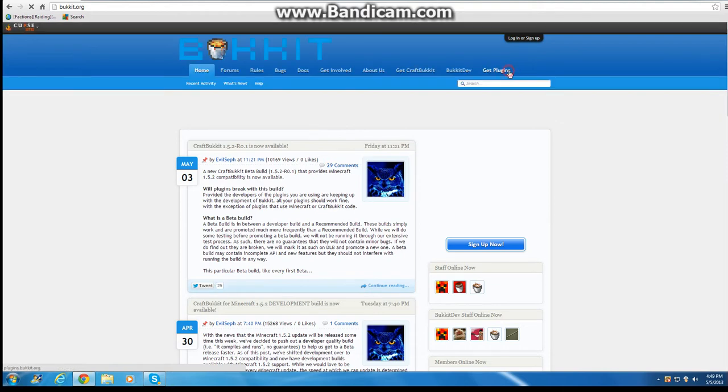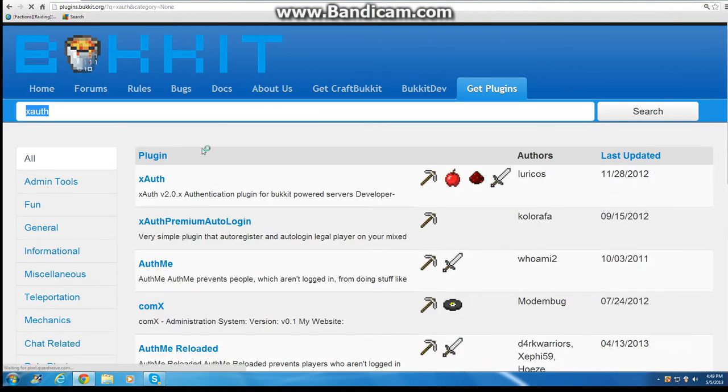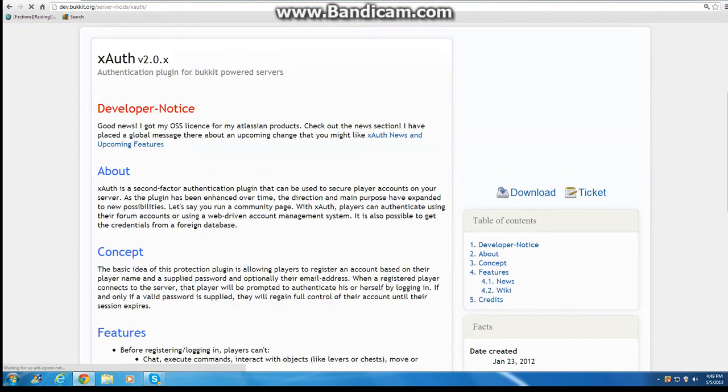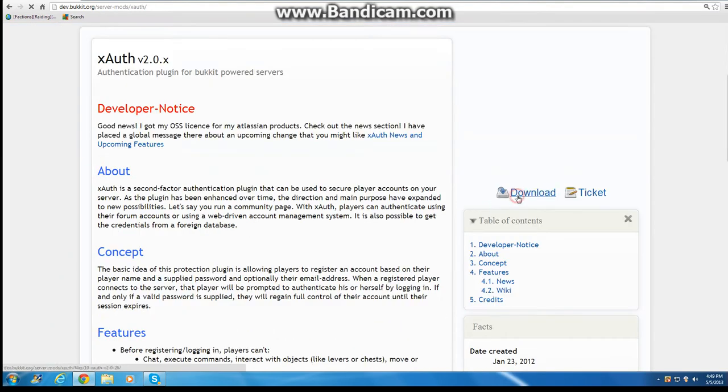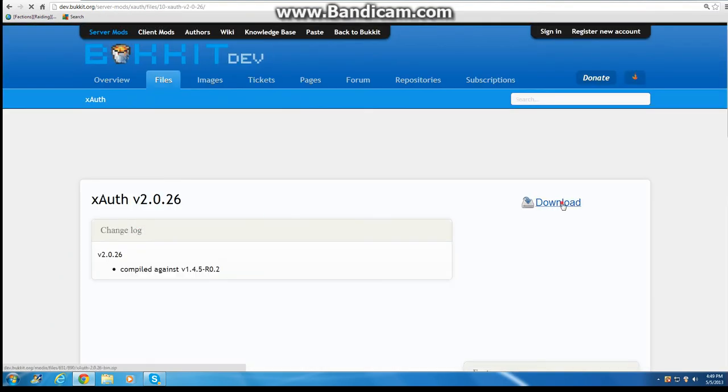First you're going to want to go to bukkit.org, go to get plugins, type in XOFF. It's going to be right here, click that, download it, download.